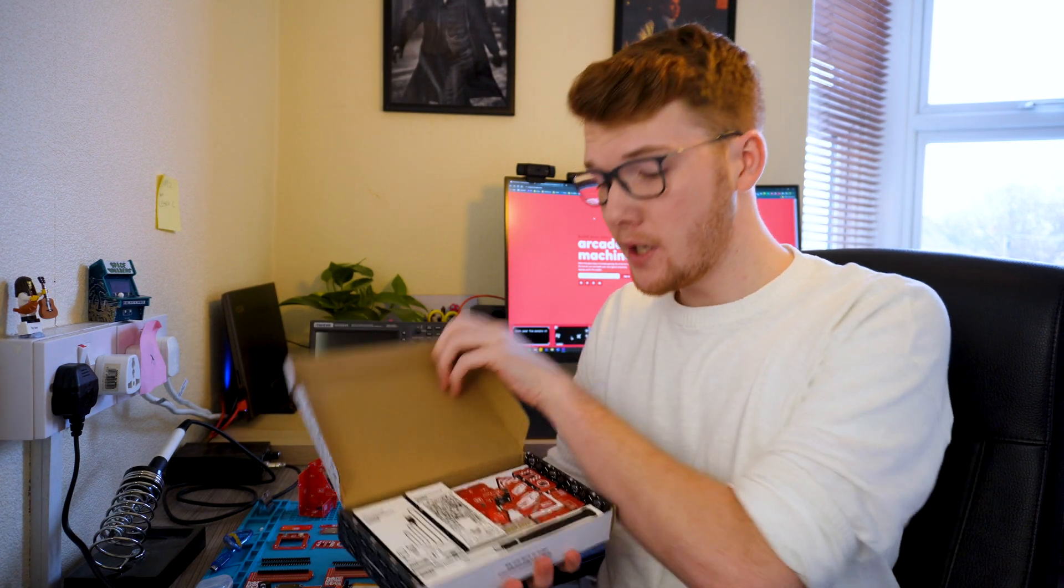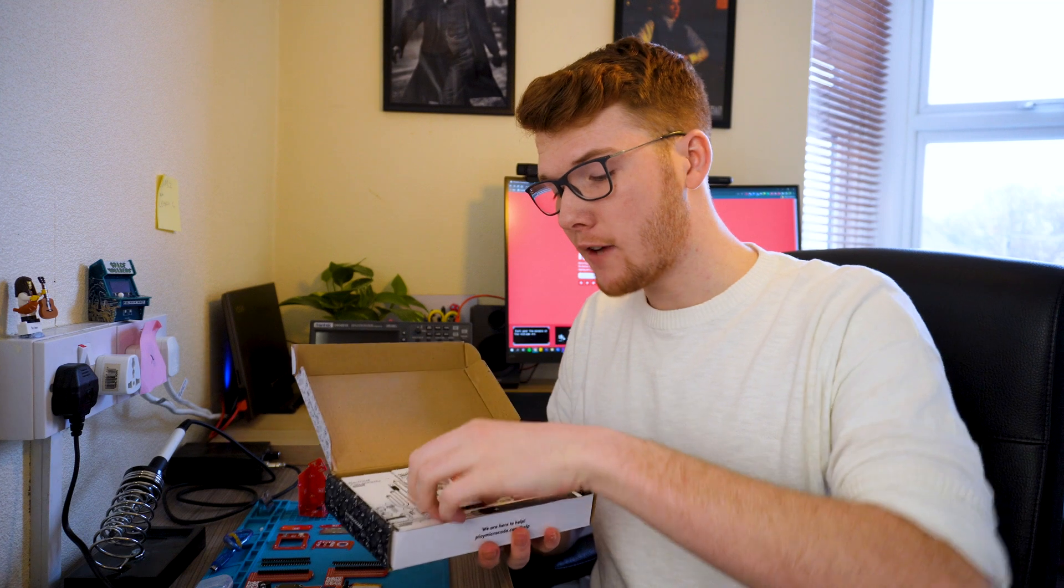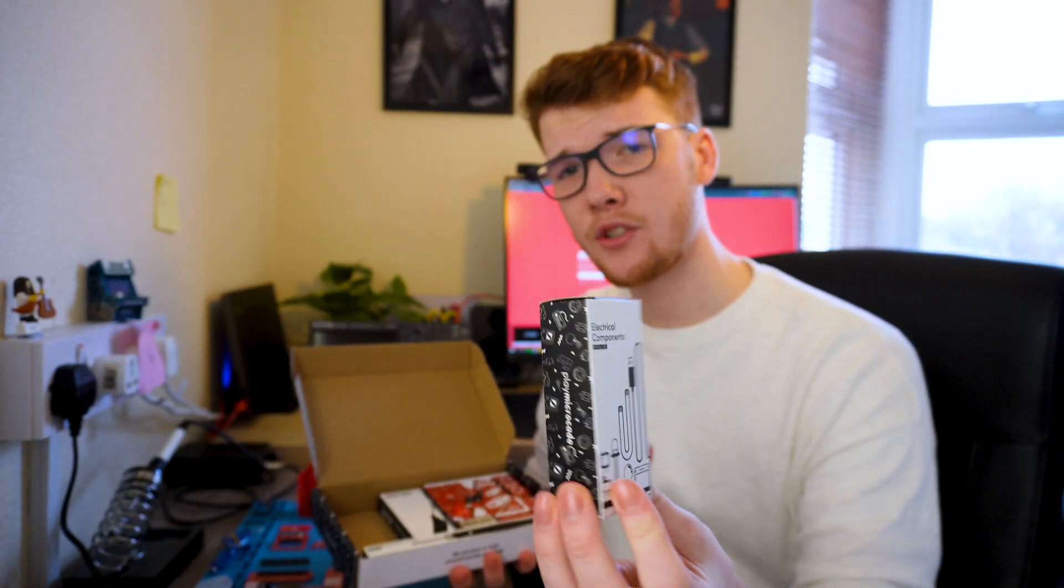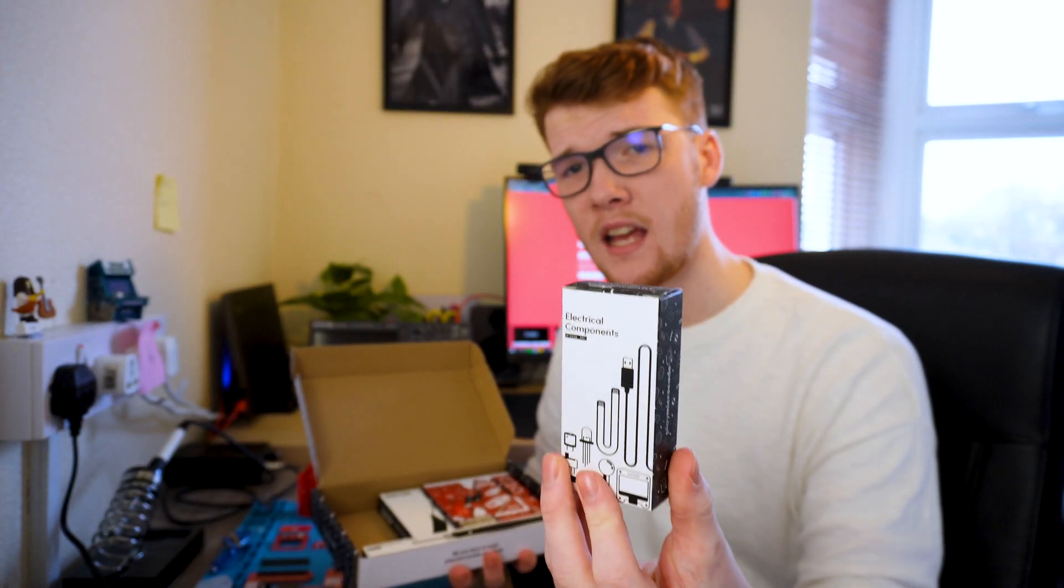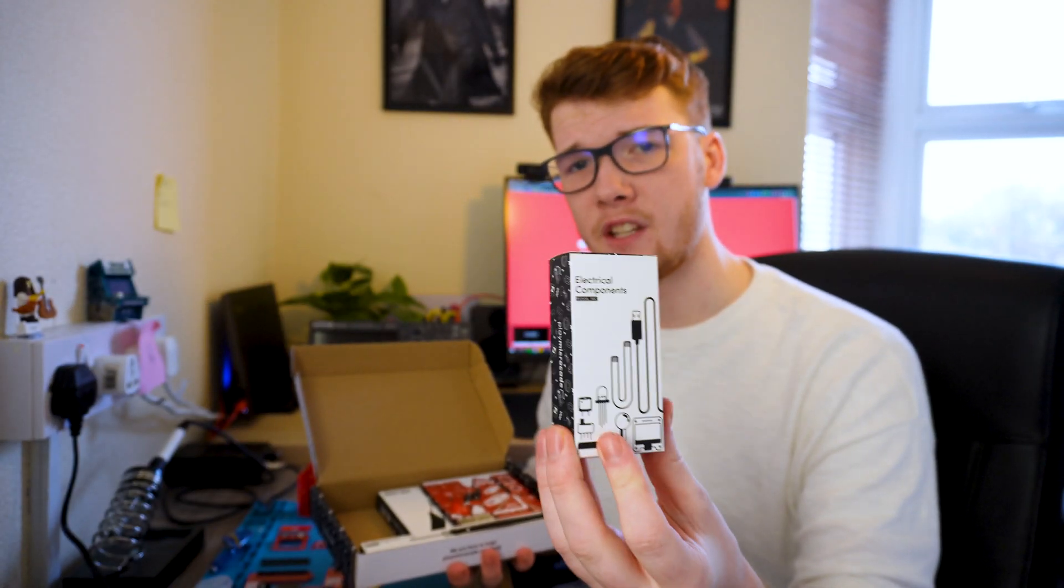The first thing we're going to be doing is soldering on all the components. Go ahead and open your box and grab the Microcade motherboard, this box right here, and you want to grab the larger box which is the electrical components that has everything you need to solder onto the motherboard. Go ahead and grab those and then you'll be ready to do the next videos.